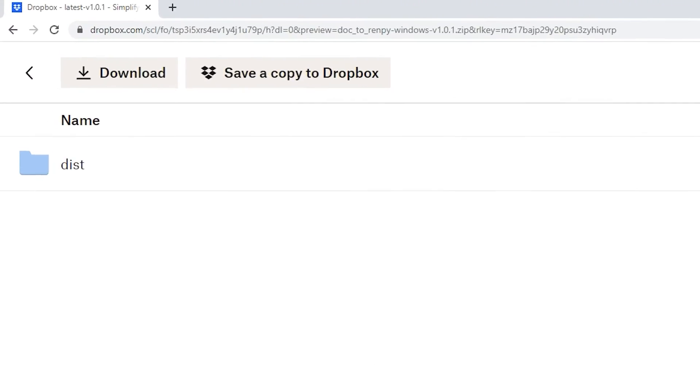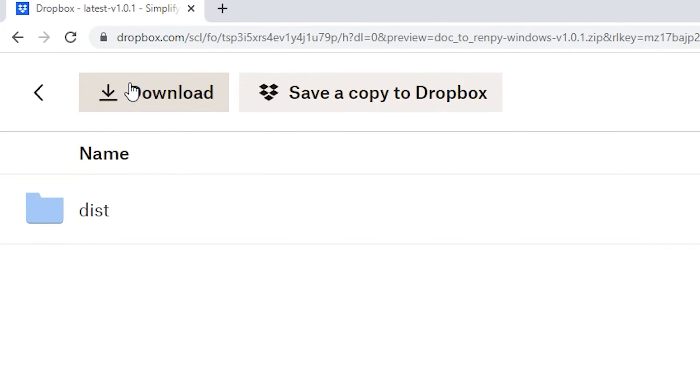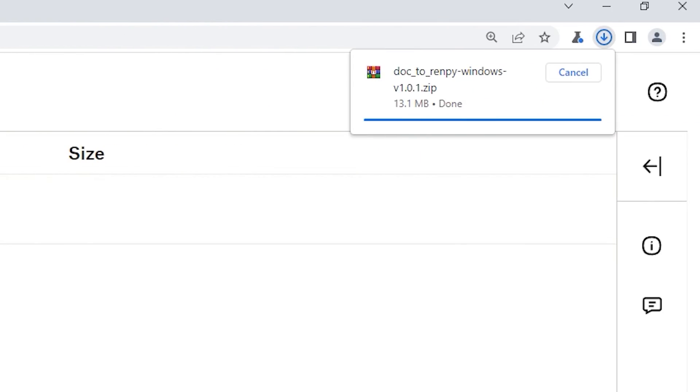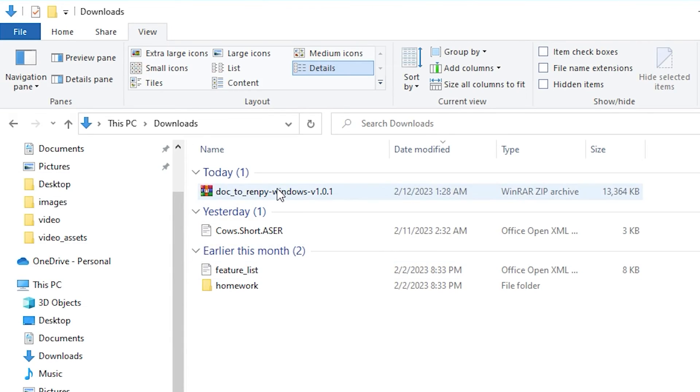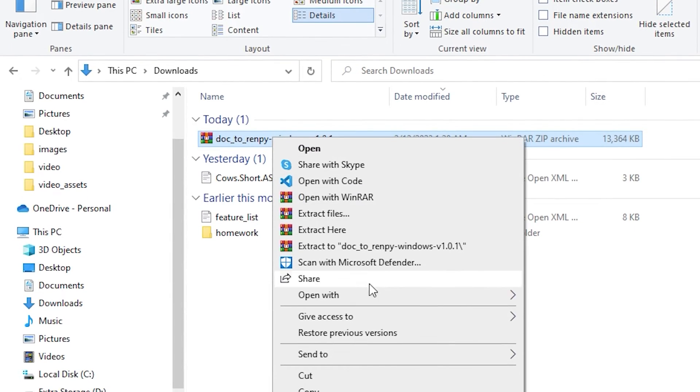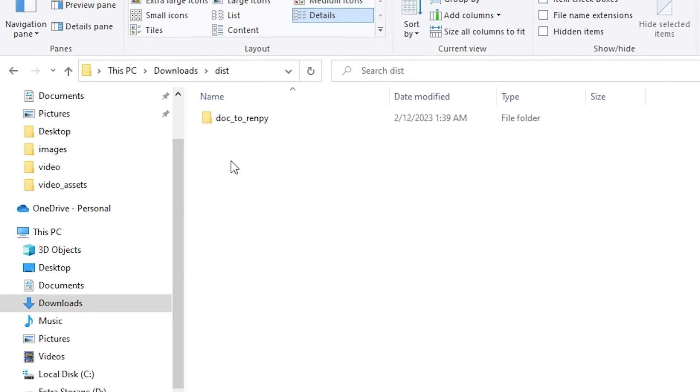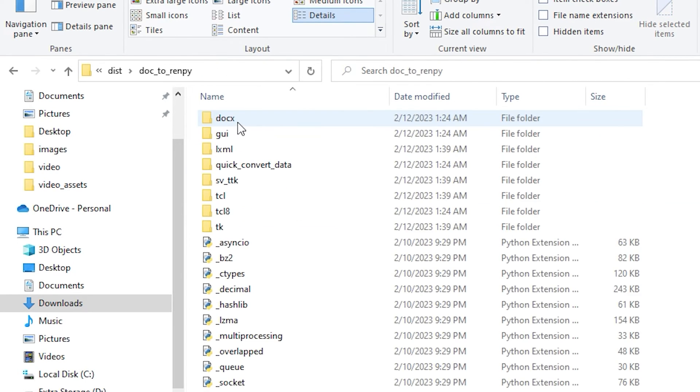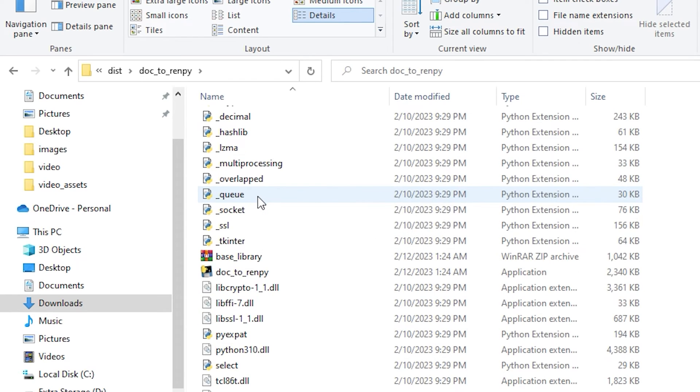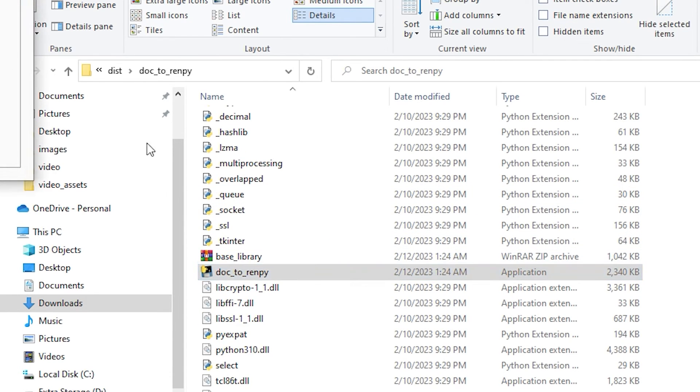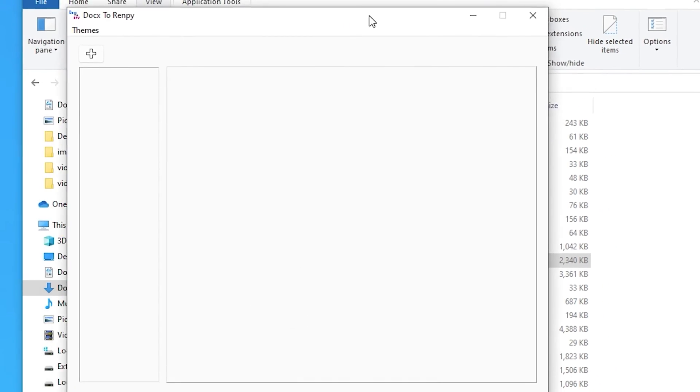To run the application, you first have to download the zip file from the Dropbox. After it's been downloaded, you need to unzip the file and put it somewhere on your computer. Finally, navigate to the executable, which should be named Doct2Rempi, double click on it, and the GUI should pop up.